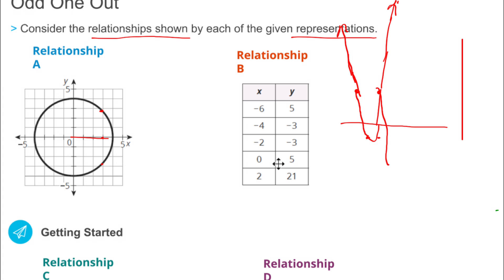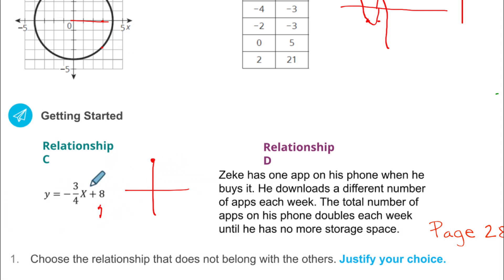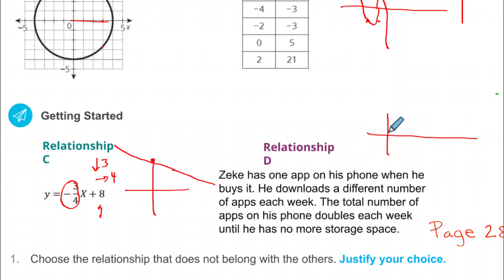Relationship C — do you remember y = mx + b? If I graph this, the y-intercept is 8 and the slope is negative three-fourths, meaning go down 3 and right 4. That gives a line that would pass the vertical line test, so this is a function. Lastly, relationship D: Zeke has 1 app on his phone when he buys it, then downloads more each week — it doubles — 1, then 2, then 4, then 8, giving a curve that keeps rising.